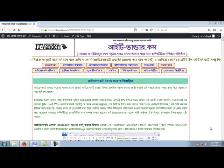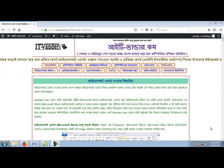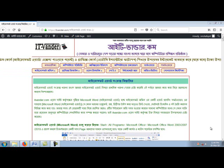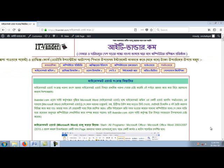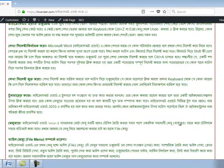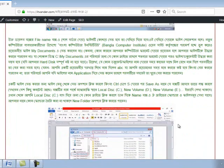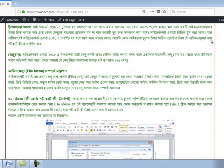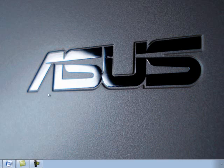Hello everyone, welcome to itvander.com. We are going to create a folder in our computer. We will create a folder on our desktop, and it will create a folder in our computer.